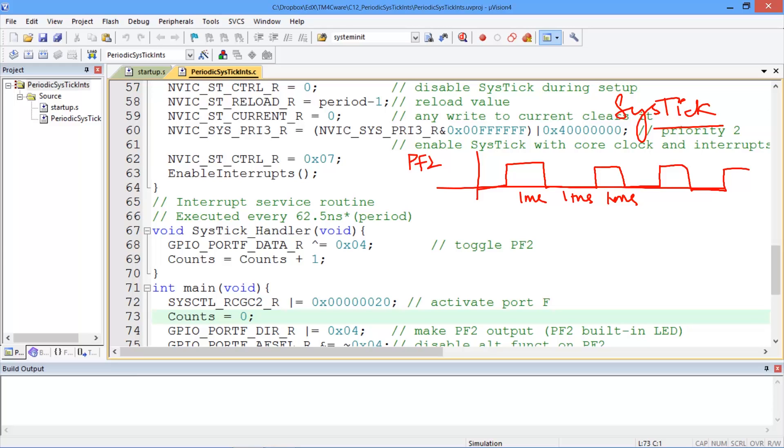So the way we're going to solve this problem is we will periodically interrupt and every time we interrupt we will toggle. The software action will be toggle PF2. So this is our trigger and the action is toggle PF2.